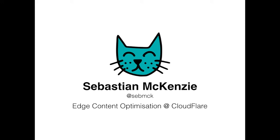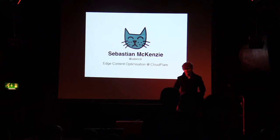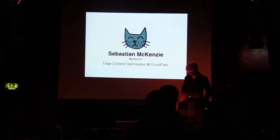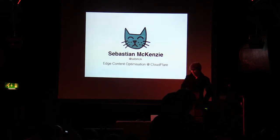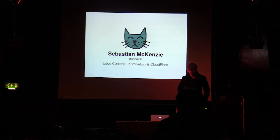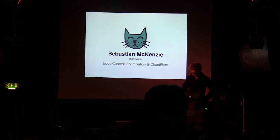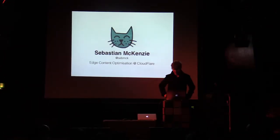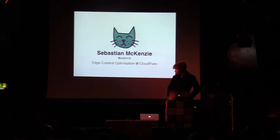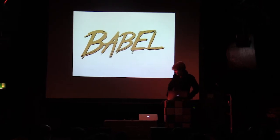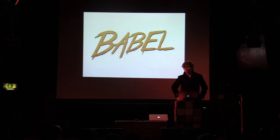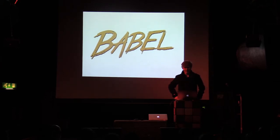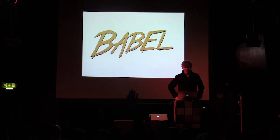Hi, my name is Sebastian McKenzie. I came here to London around a month ago. I work on Edge Content Optimization at Cloudflare, so measuring website performance and stuff like that. I'm going to be talking about a thing I made with Babel. Who uses it? Awesome.